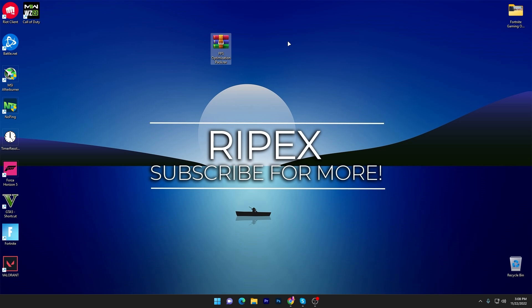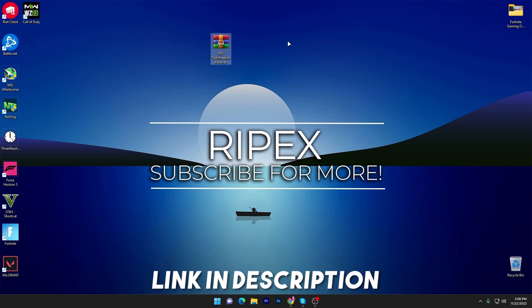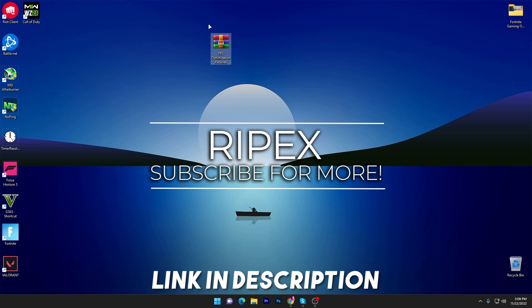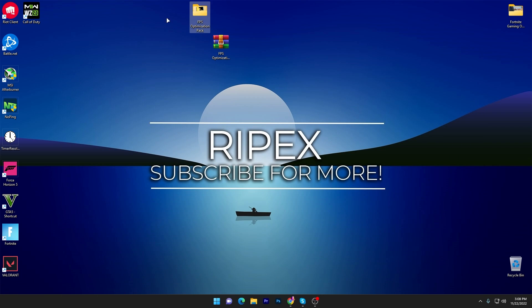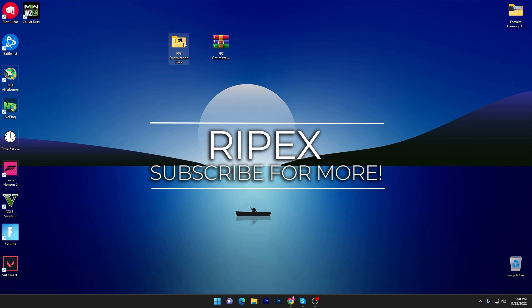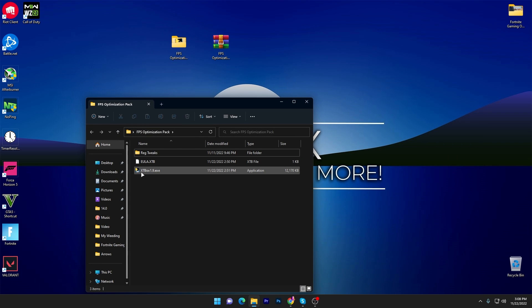In the first step, you need to download this FPS optimization pack on your PC — the link is available in the description. Simply go there and download it. Once downloaded, open the WinRAR or zip file and drag this folder onto your desktop. Once you've done that, open up the folder and you'll find the exe file — the main tool we're going to use.